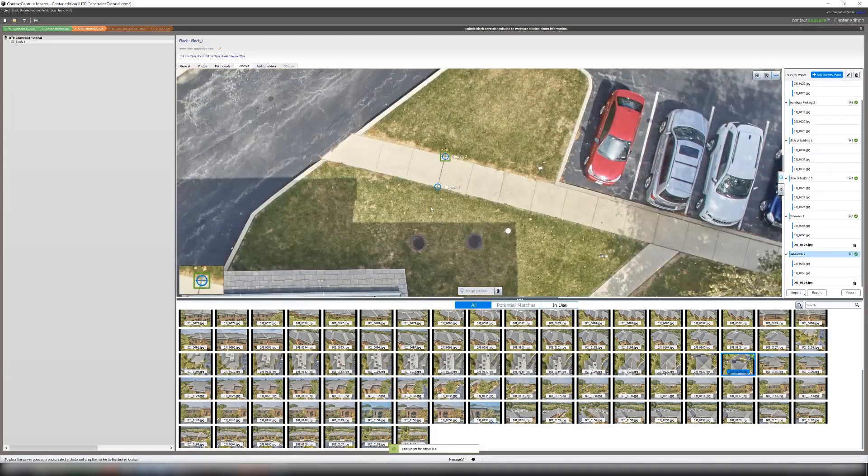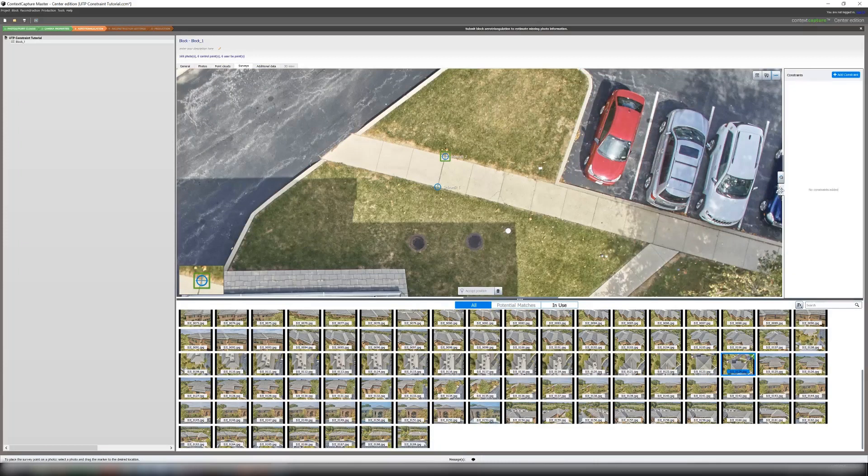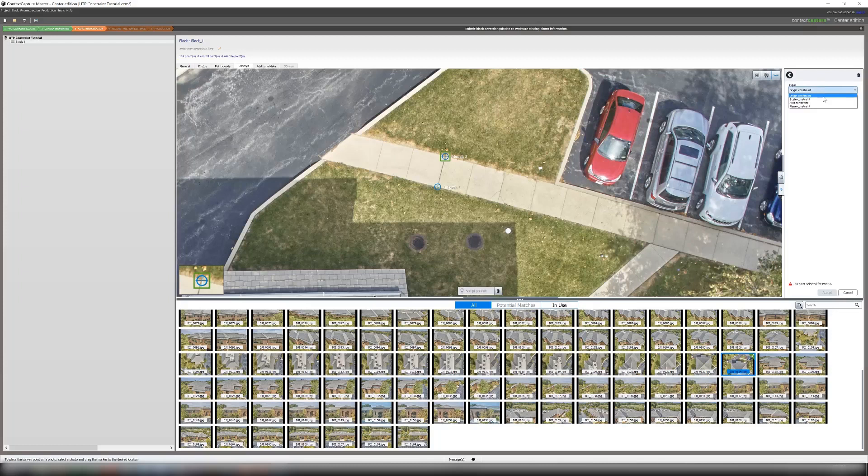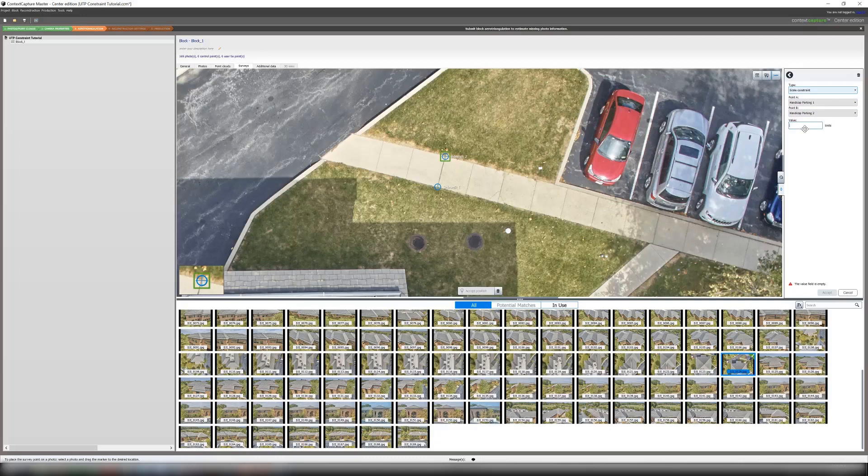Now that we have all of these points marked in three photos at least, we will go to our constraints here. We will add scale constraints. What you will do now is add the value. So for Handicap Parking 1 to Handicap Parking 2, I know the distance is 5.50 meters.